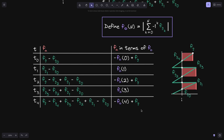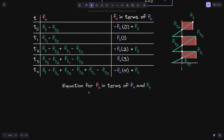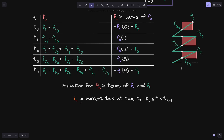This is similar to the pattern that we saw for fee growth below. With this in mind, let's now derive the equation for f of a in terms of f of o. We'll define i of c to be equal to the current tick at time t, where this time will be between t of k and less than t of k plus 1. We're going to find the equation for f of a. This equation splits into two parts: when the current tick i of c is greater than or equal to tick i, and when the current tick i of c is less than tick i.